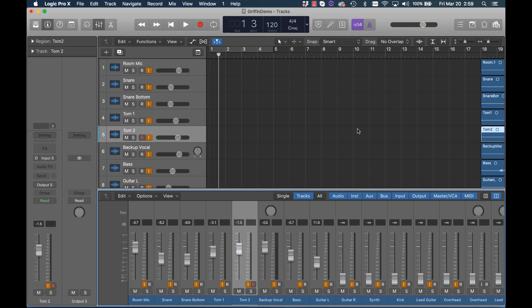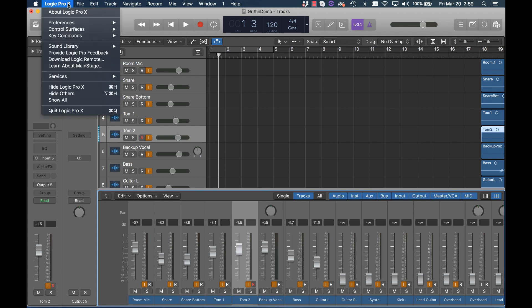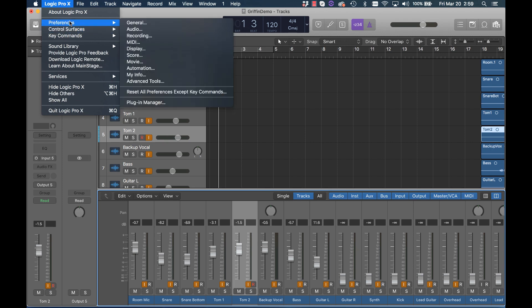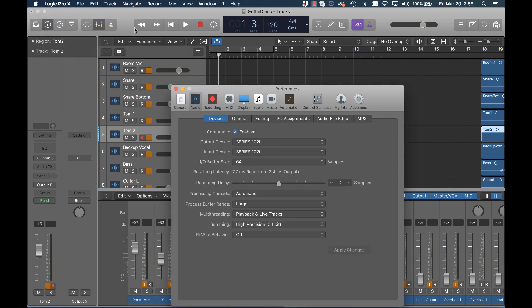Here are the settings on this computer which is a MacBook Pro using Logic Pro X. The first thing we need to do is set up the Model 12 as the audio interface for Logic. We click on the upper left here, Logic Pro X. Go down to Preferences and we can go directly to Audio.